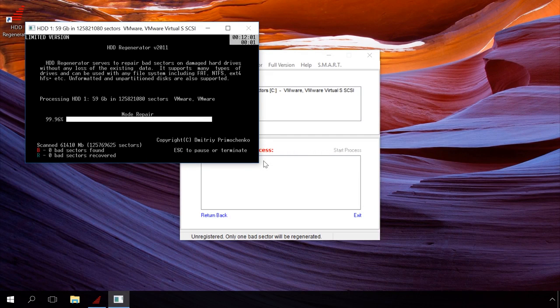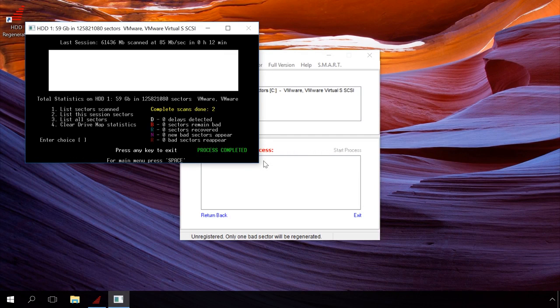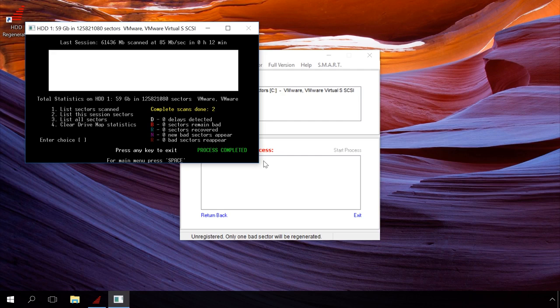The scanning is over and you can see its results. In my case, no problems were found. Press Esc to exit the program.